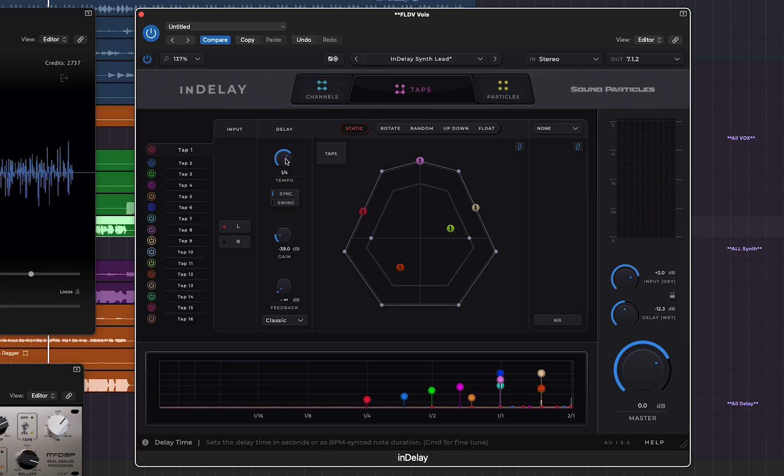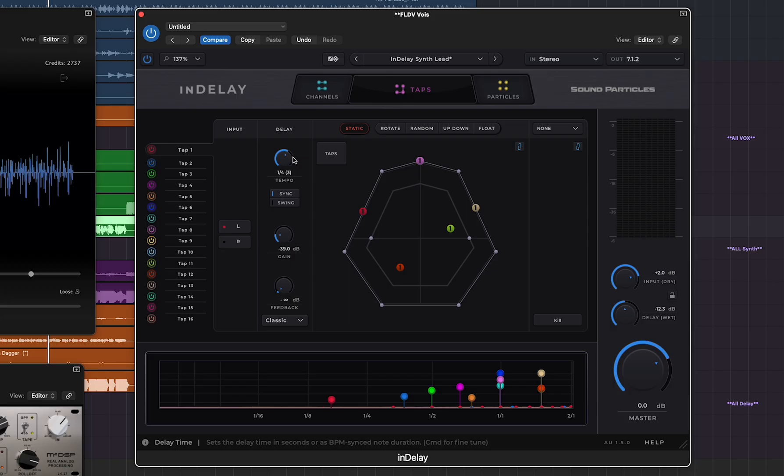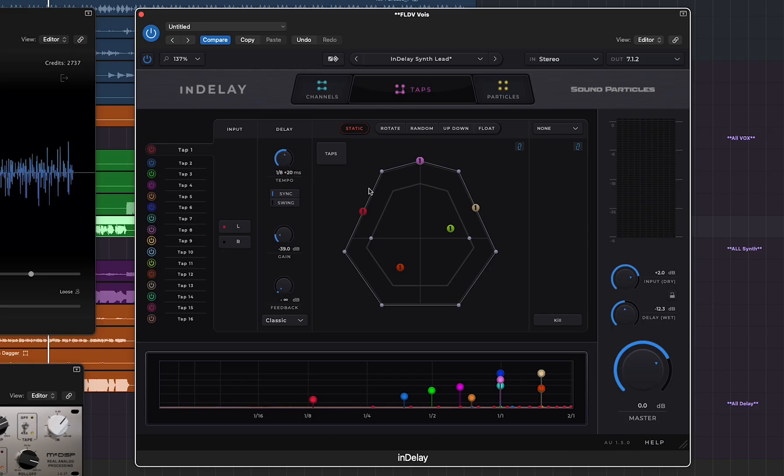Another great feature is how you can fine tune even when in sync with our new swing feature. If you press and hold Command you can have one-fourth plus a few milliseconds, so you get that human element or even the tape element of a delay from the good old days. You can still be in sync, you can have it set to one-eighth, and then press and hold the Command button and click and drag to add a bit of swing but within that set tempo. That's another new improvement in this version of InDelay. Let's hear it from the top once more.